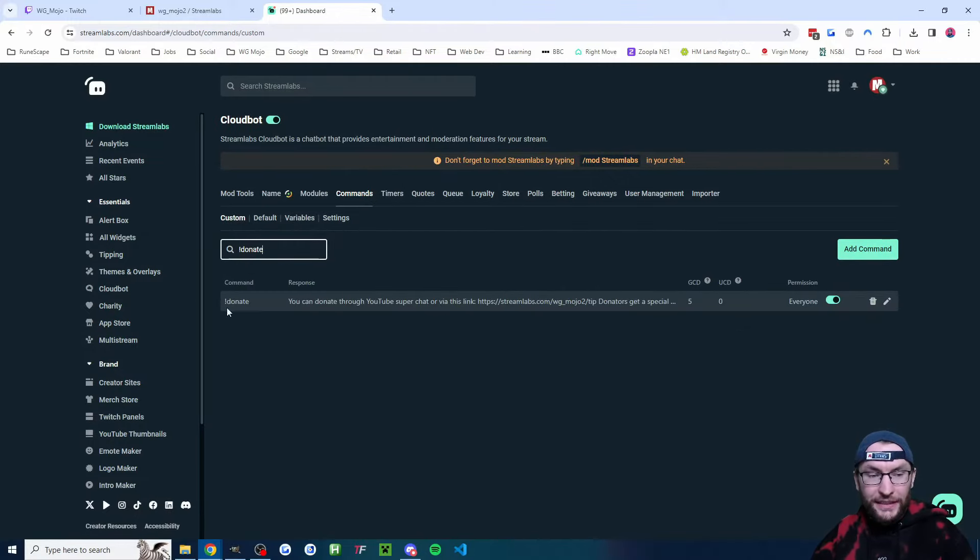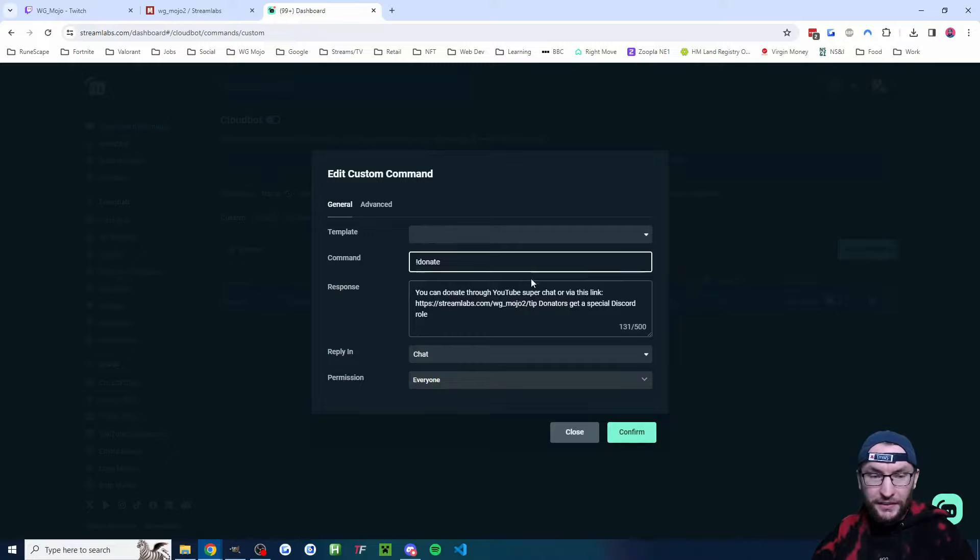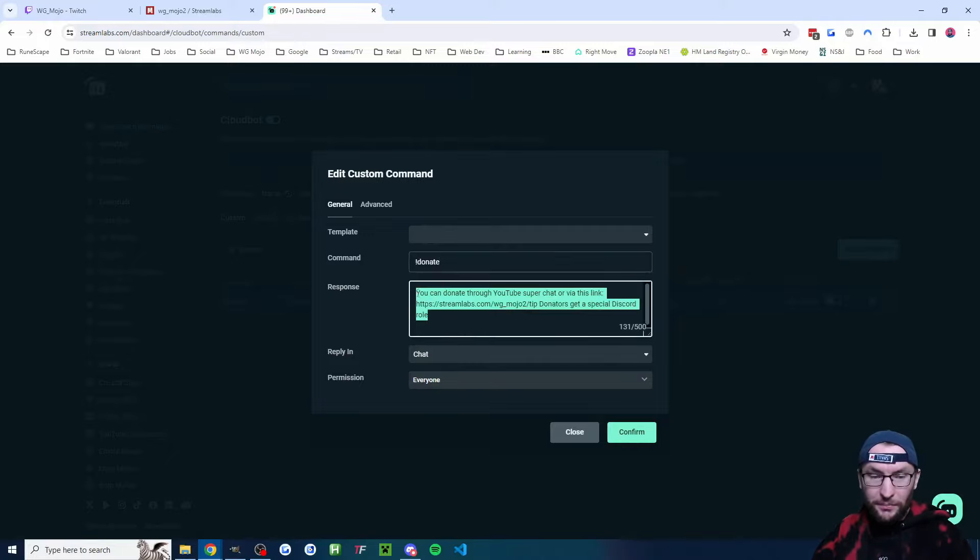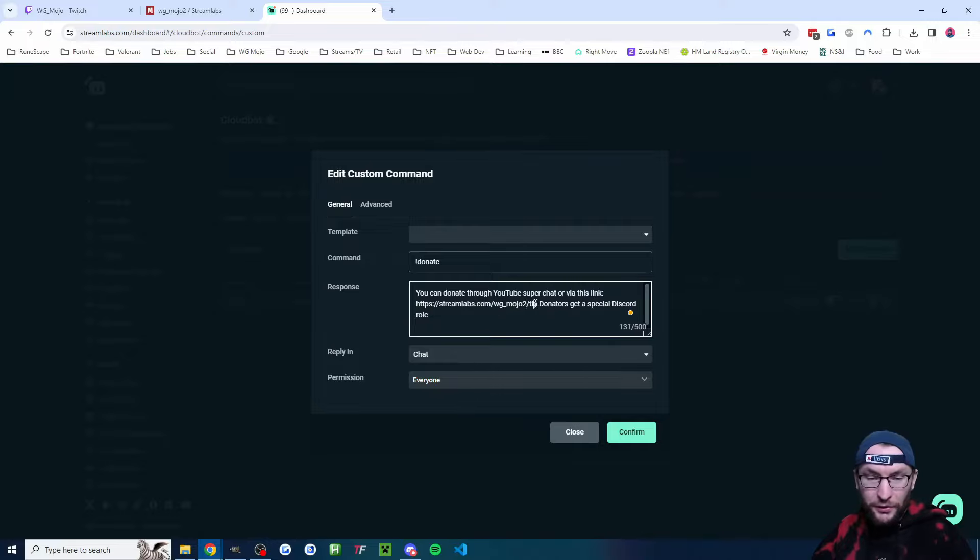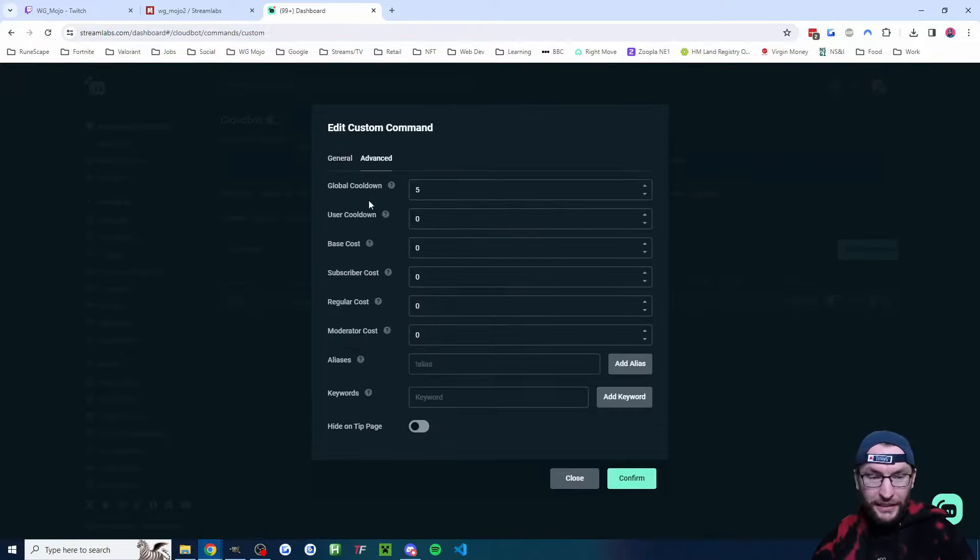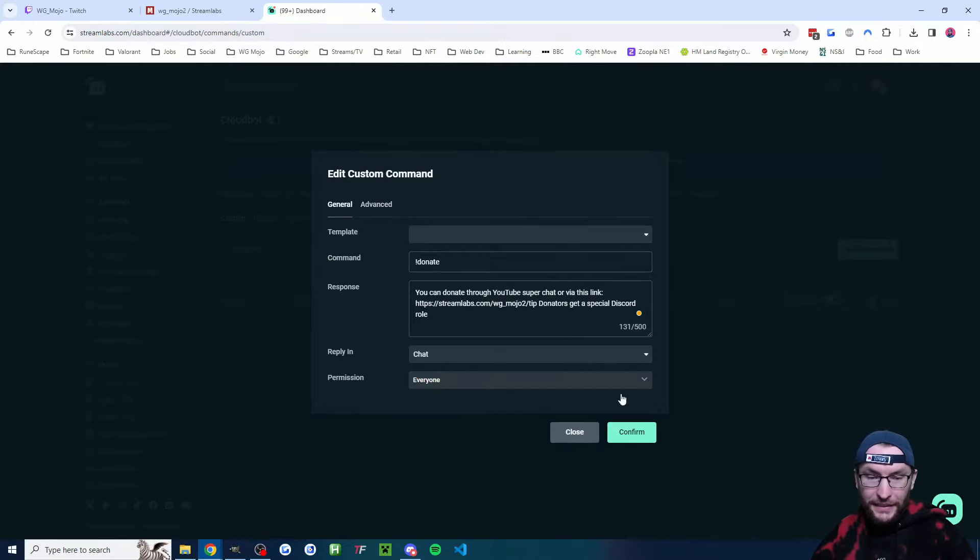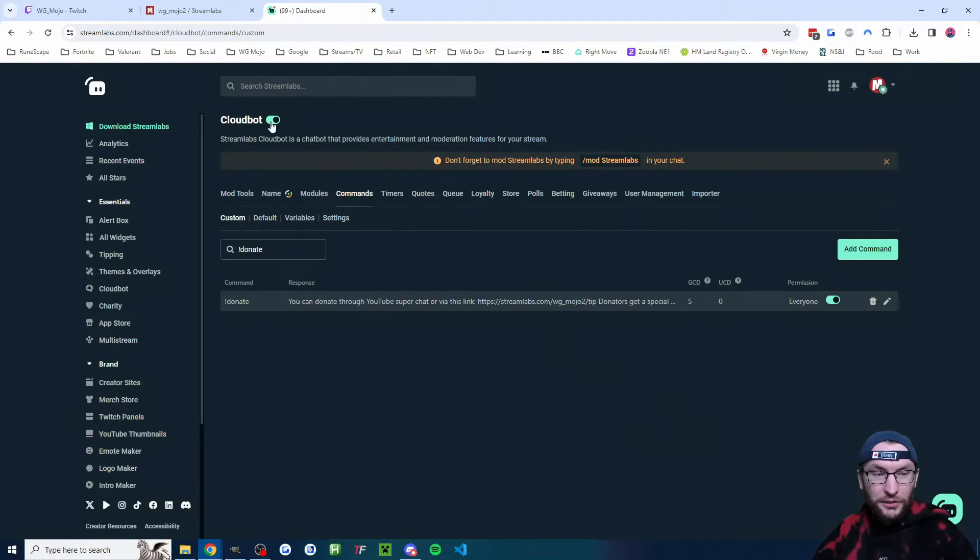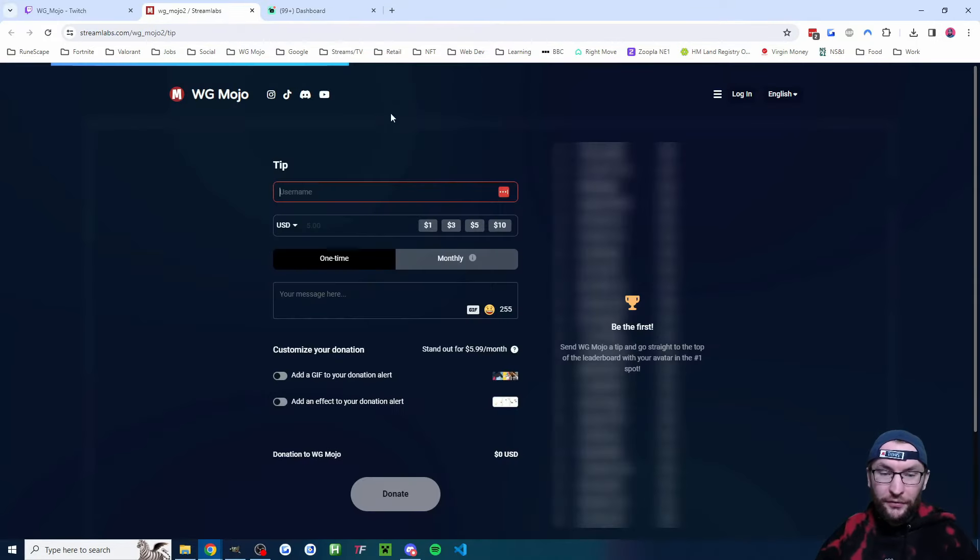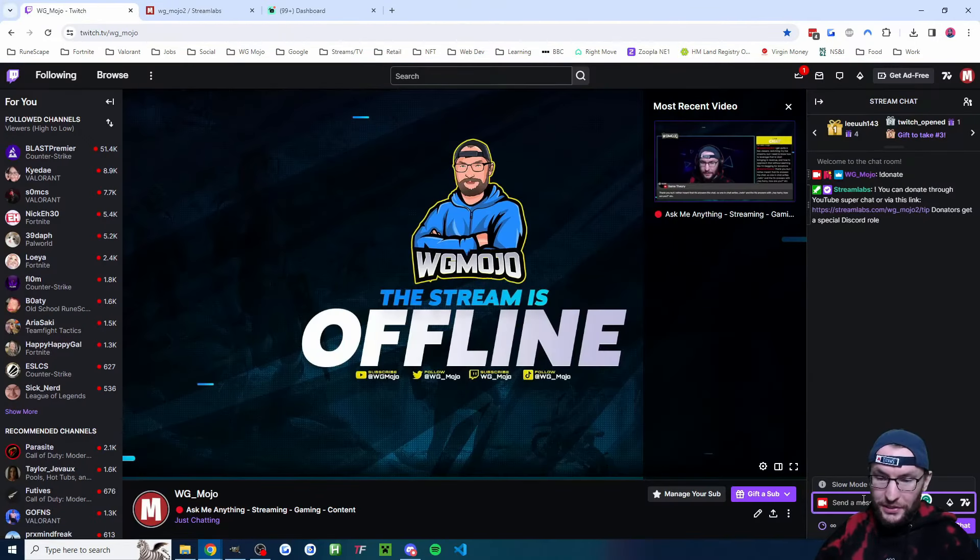As you can see I've added exclamation mark donate. Let's look at what my settings are. Because I'm multi-streaming on YouTube, I've told the YouTubers they can use Super Chat if they want and we've also got the link for Twitch and everybody else. That's all the settings I've got really. I don't have anything in the advanced settings, so you just save that and as long as Cloudbot's now toggled on,